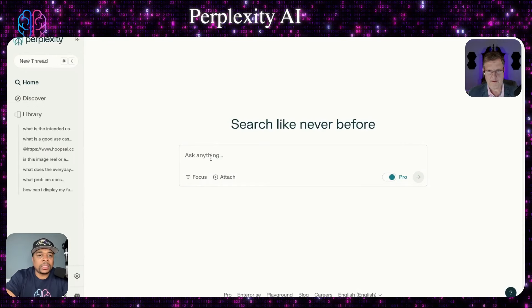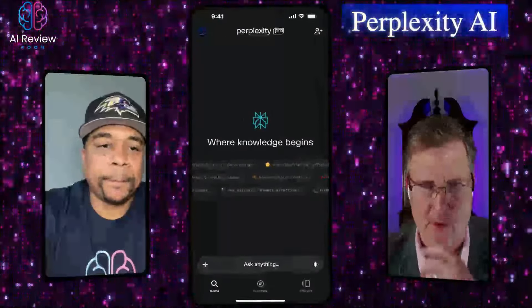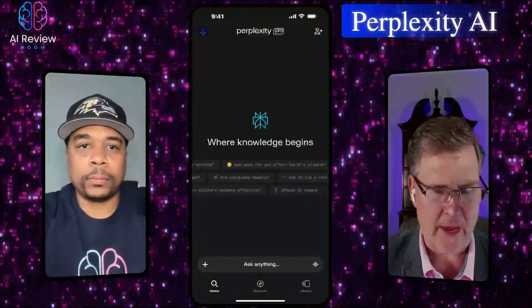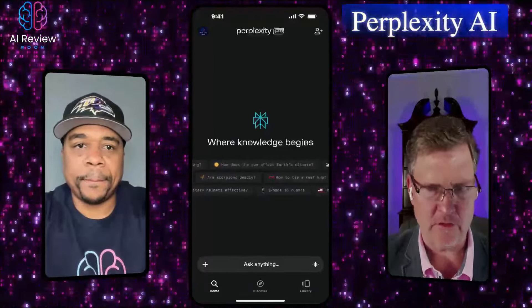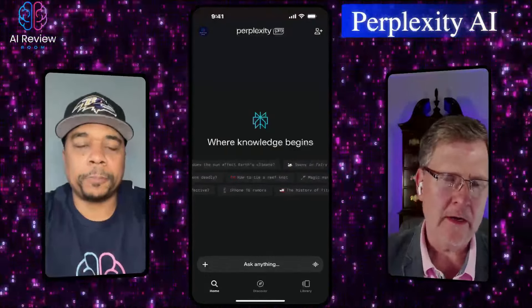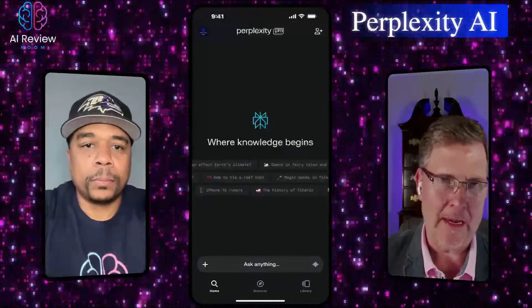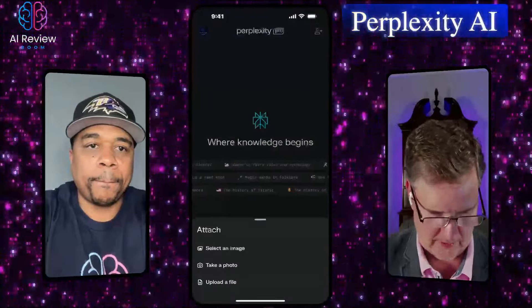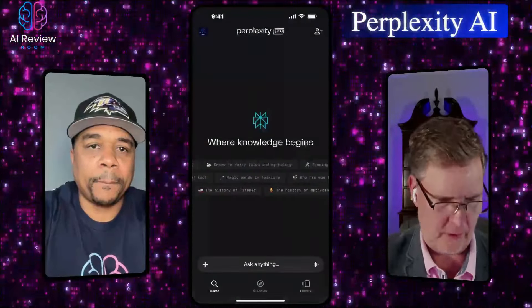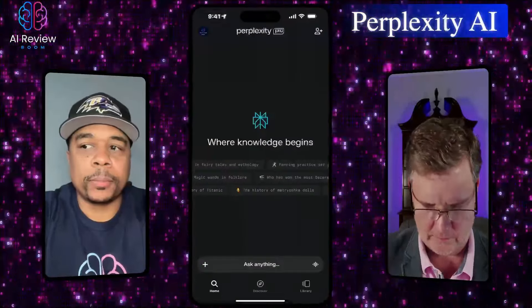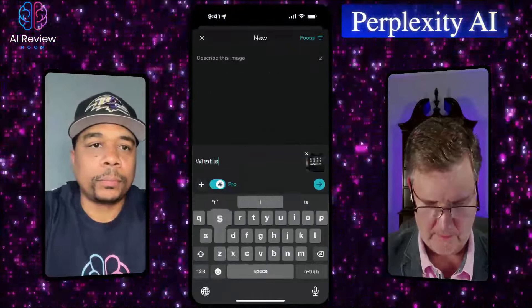Let me jump to the actual app itself. This is the mobile app — the pro version — and it has a very similar layout to the desktop version. It gives you a couple of different options. You can also upload video or files to Perplexity, it can read it and summarize it. I'm going to take a photo of the stream deck and ask: what is this?